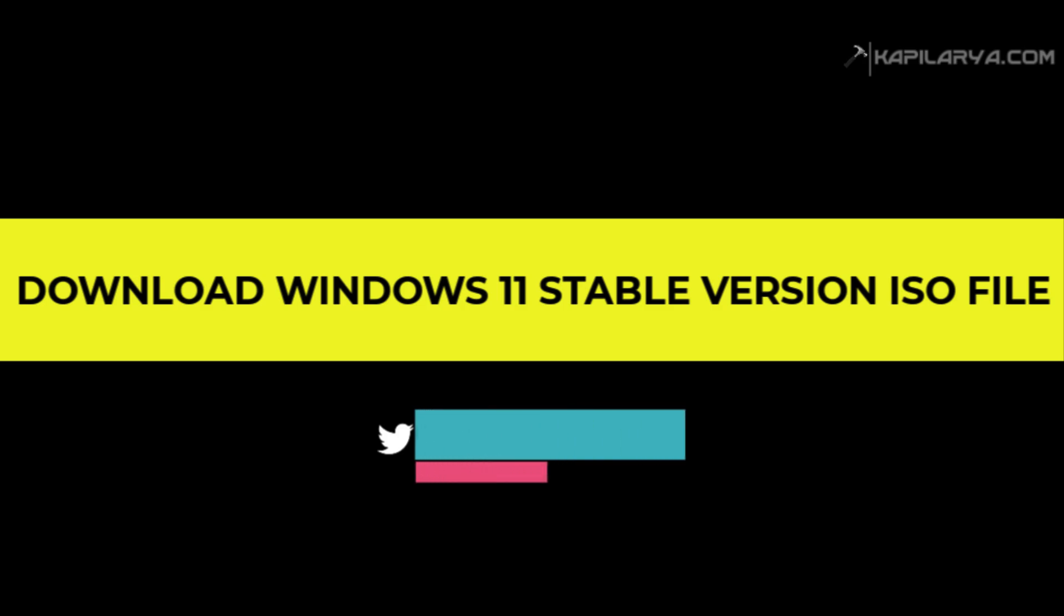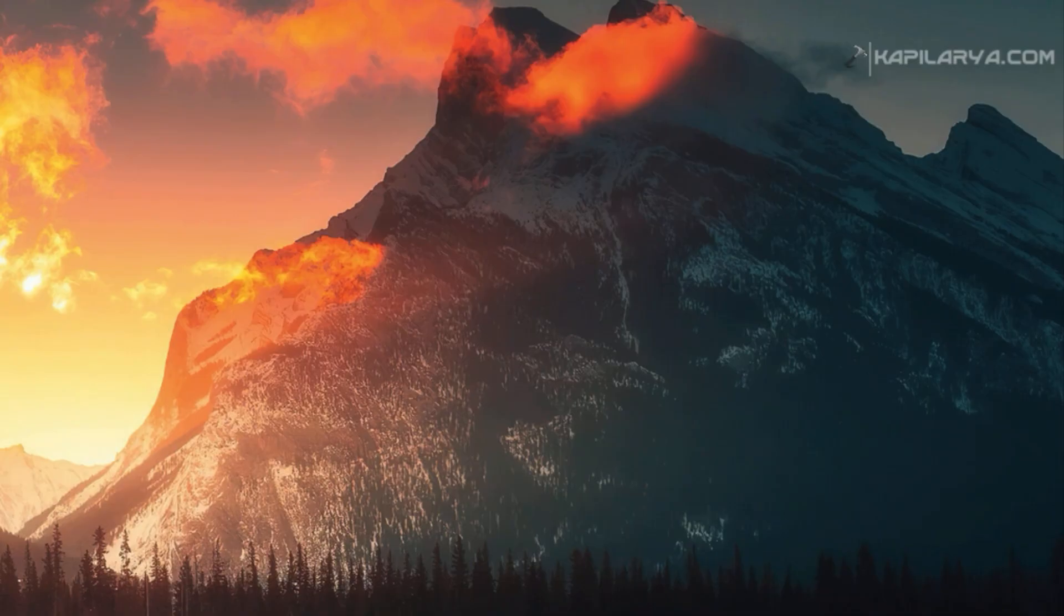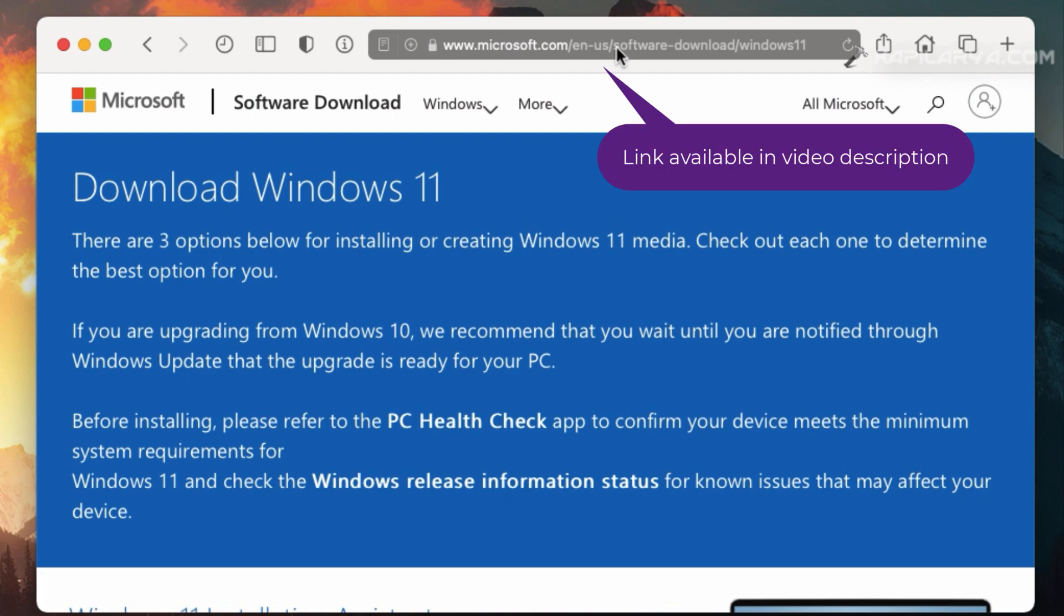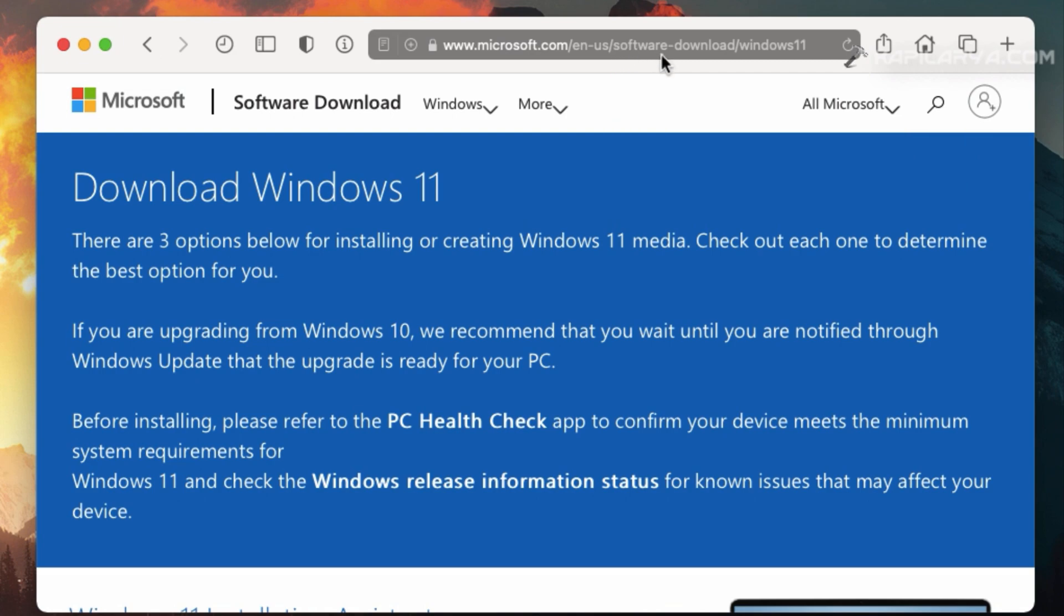For this, you have to open your favorite web browser and go to microsoft.com slash software dash download slash Windows 11. And when you go to this page, it will be loaded like the one shown in this video.